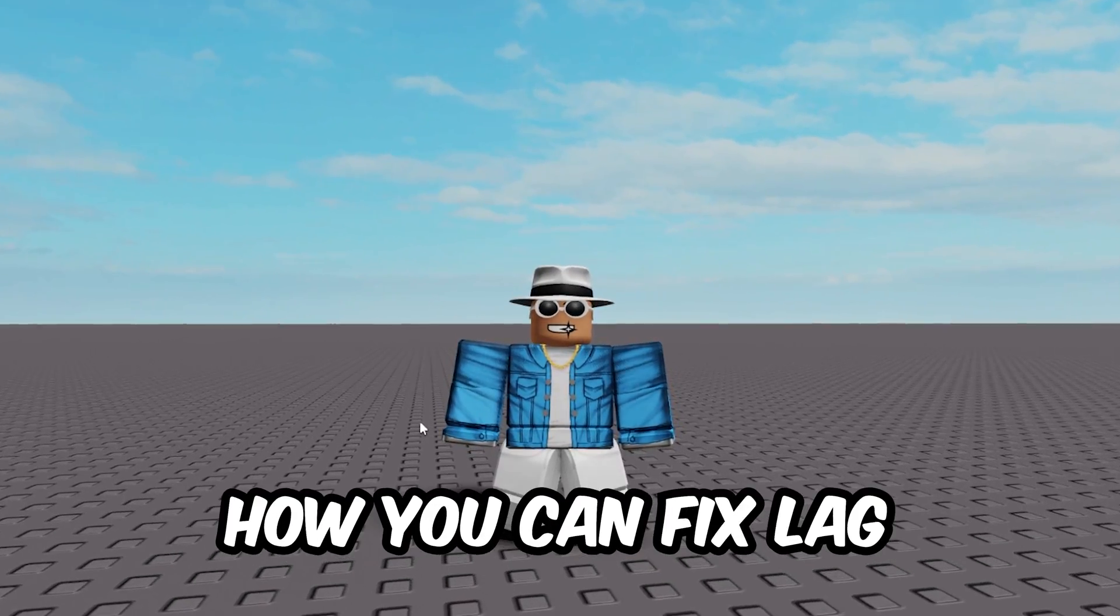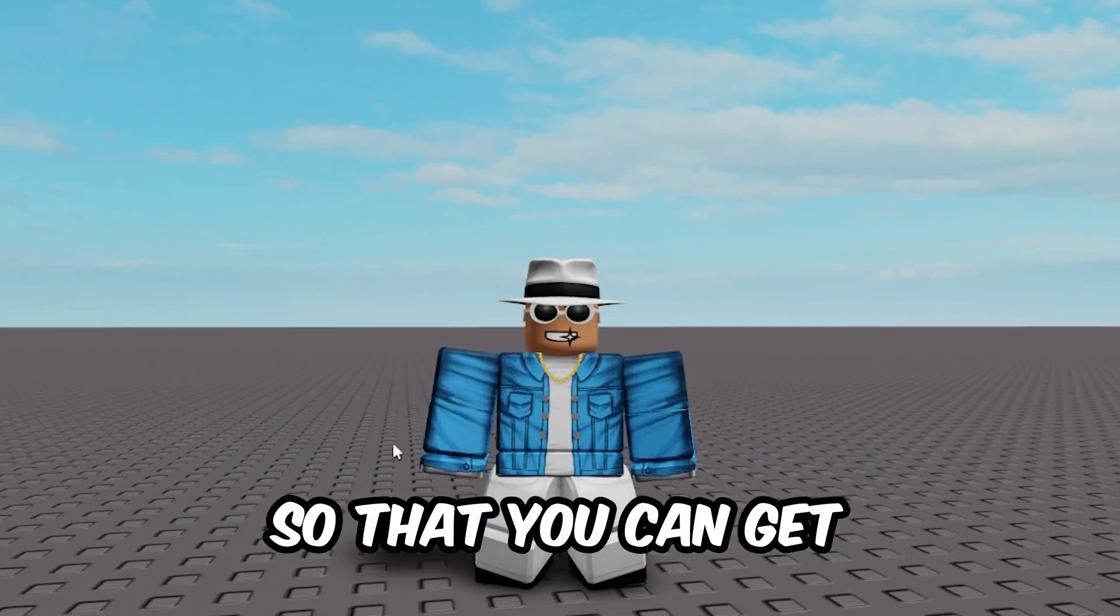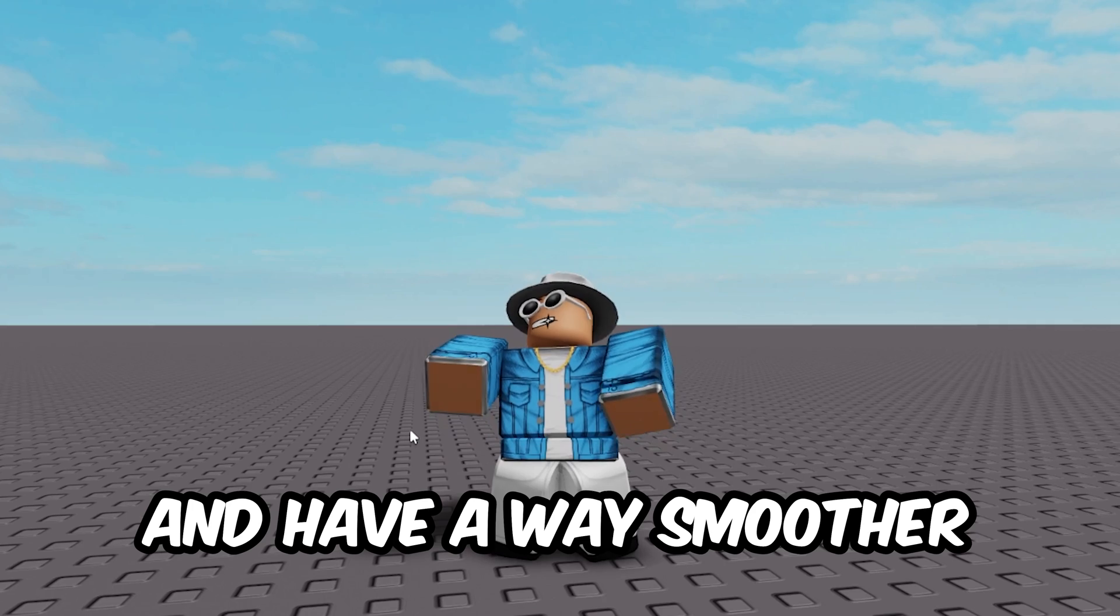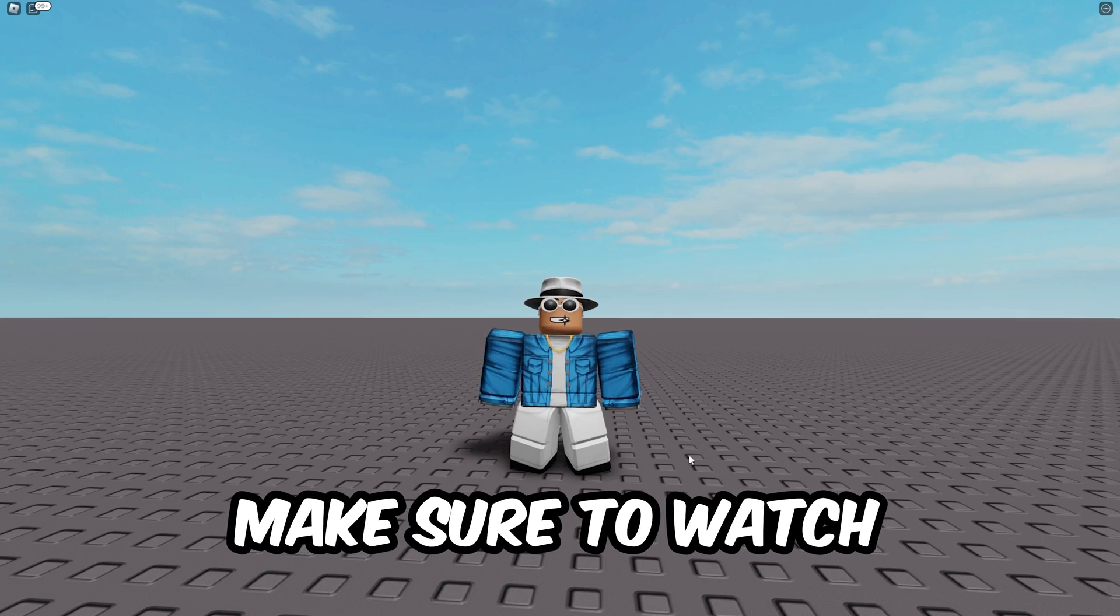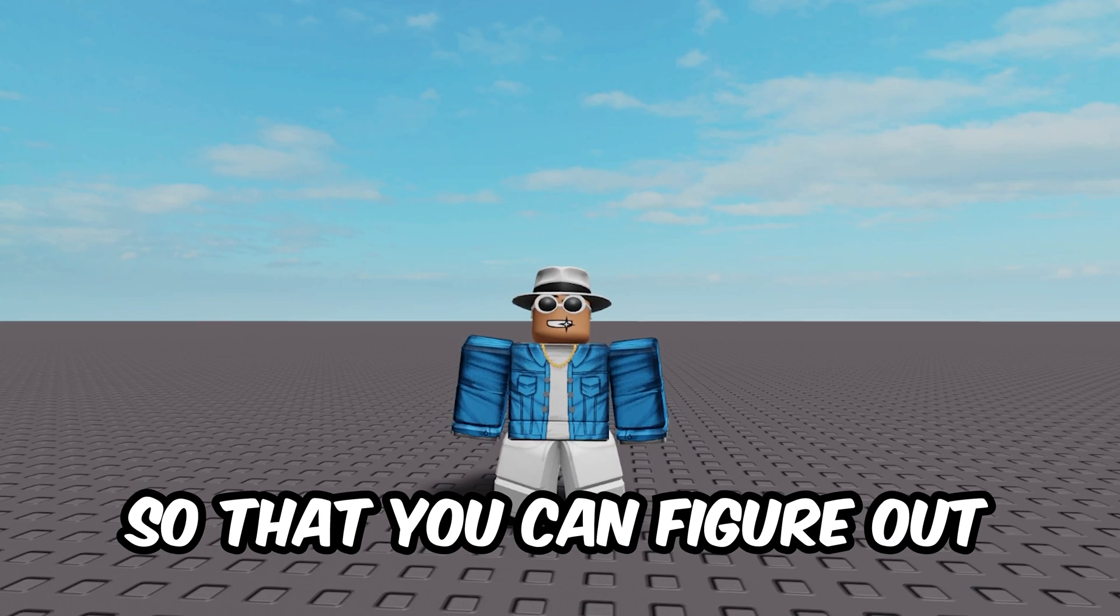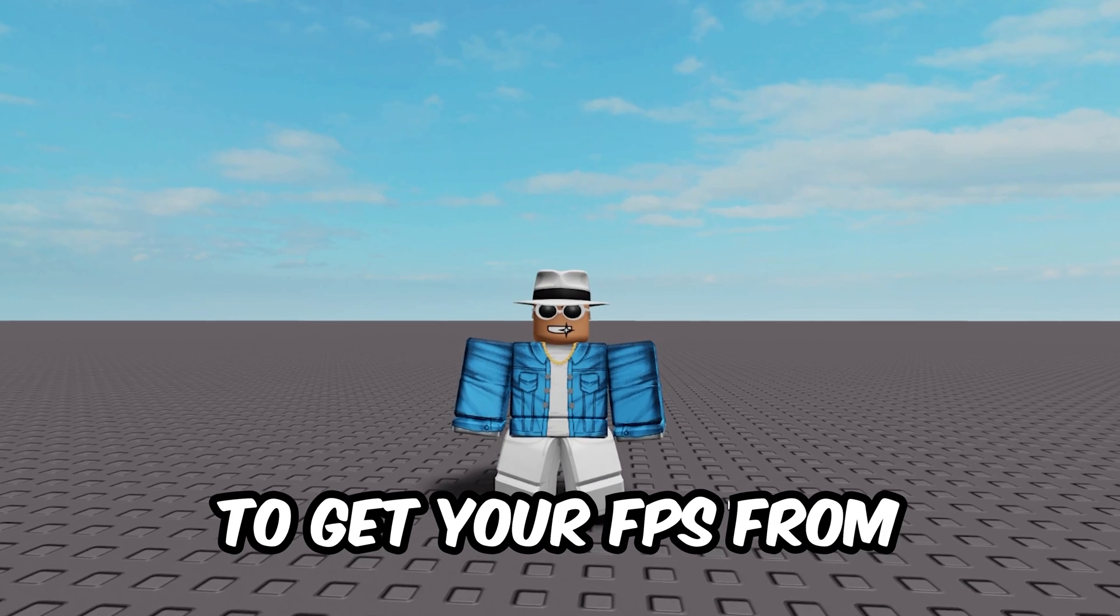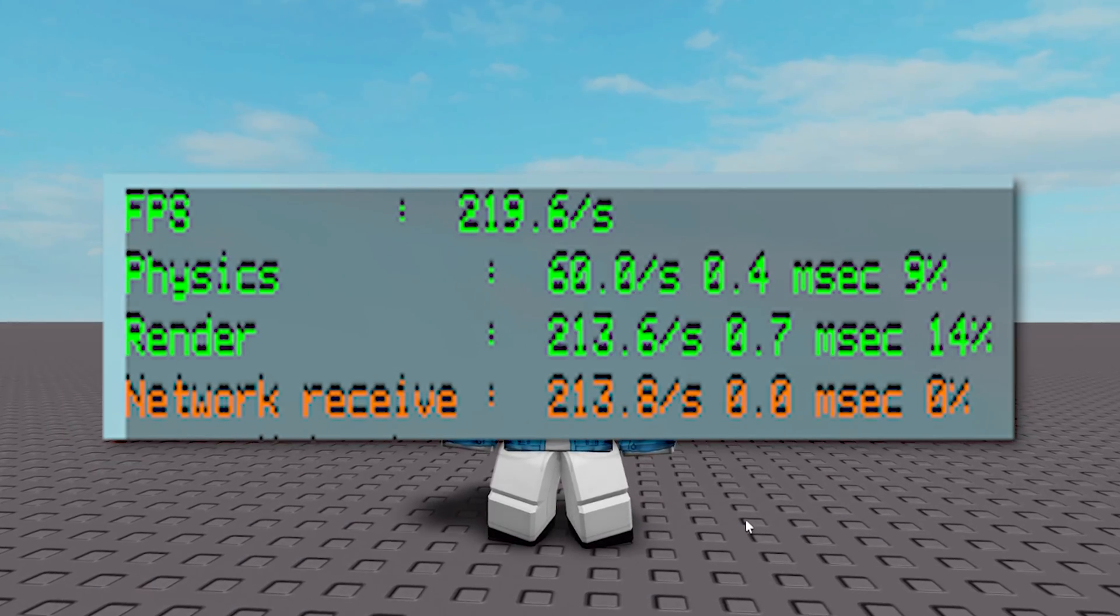In this video I'm going to be showing you how you can fix lag in Roblox so that you can get more FPS and have a way smoother playing experience. Make sure to watch until the end so you can figure out the best way to get your FPS from this to this.